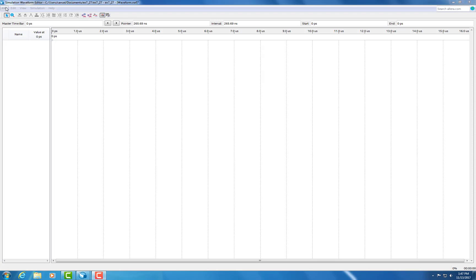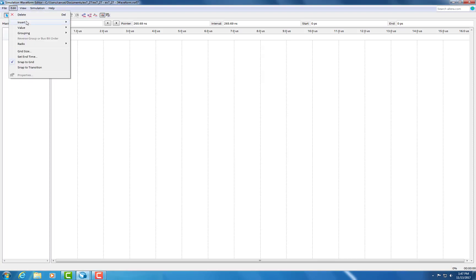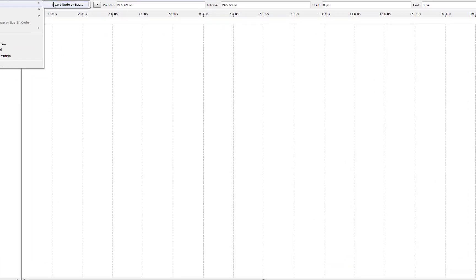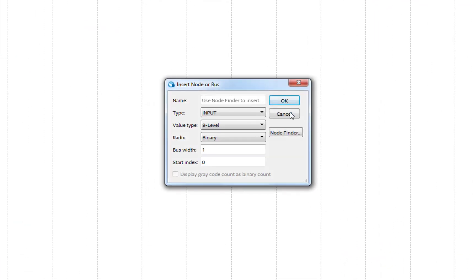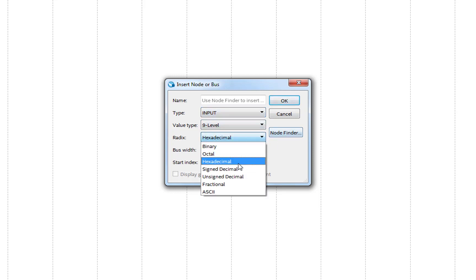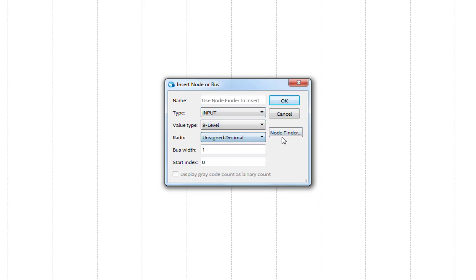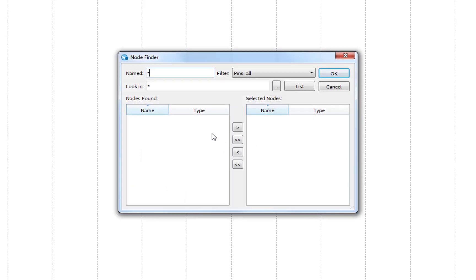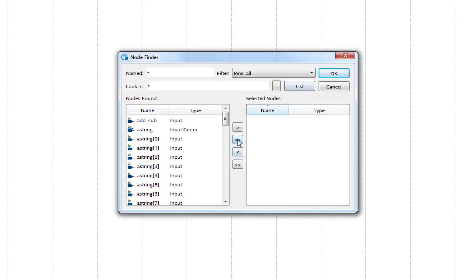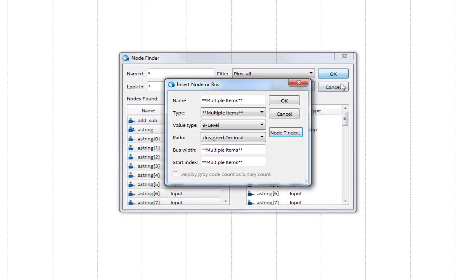Now when you're at your array form, you're going to want to insert the nodes and the bus. So we're going to go and set this to unsigned decimal. And then now we're going to bring everything over.